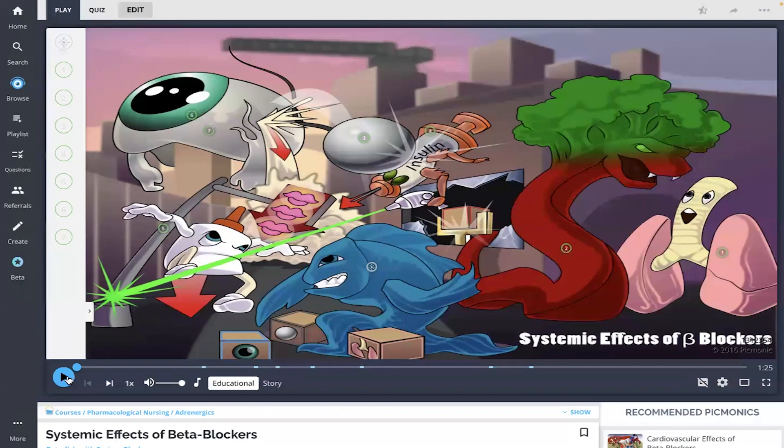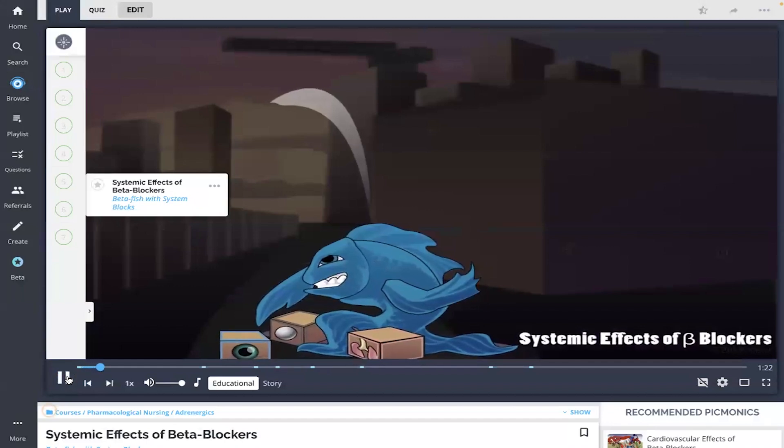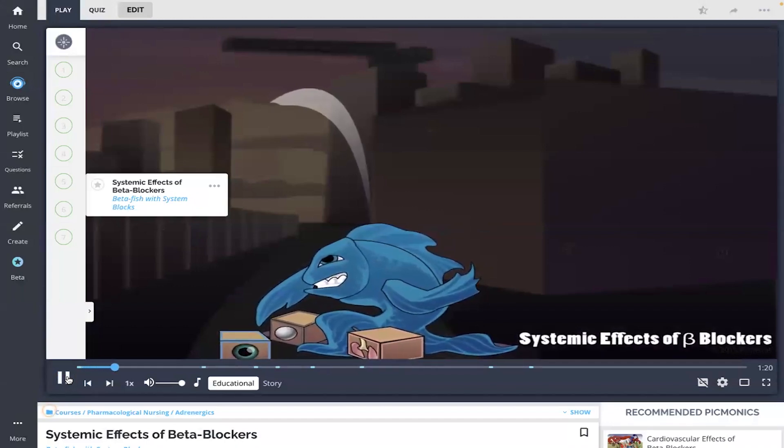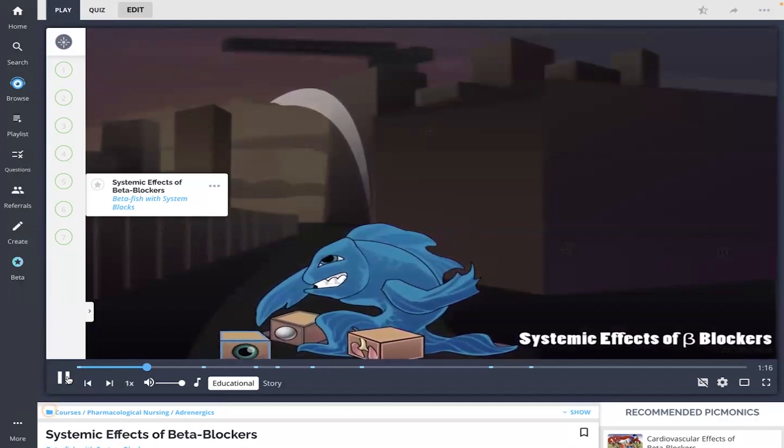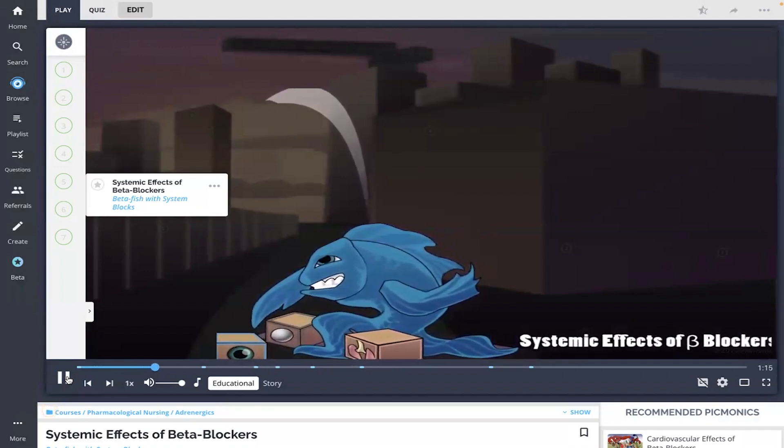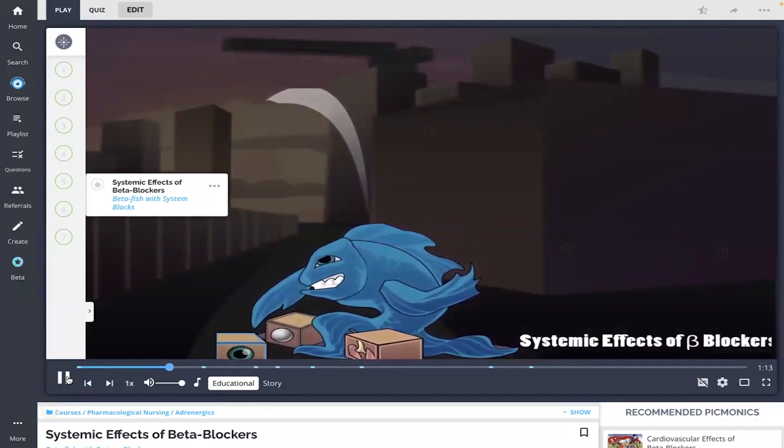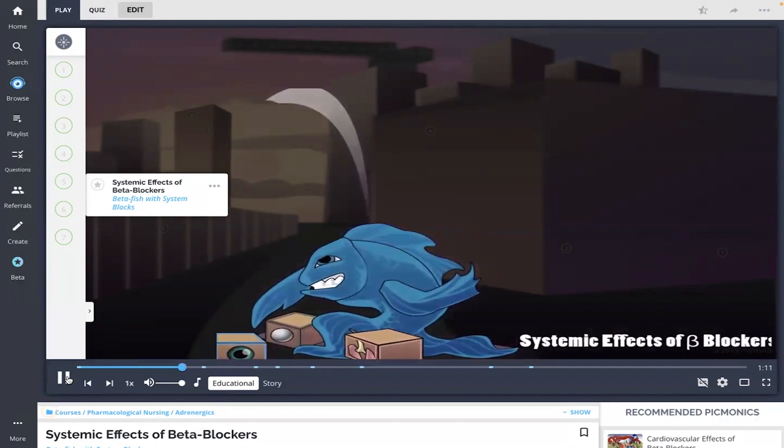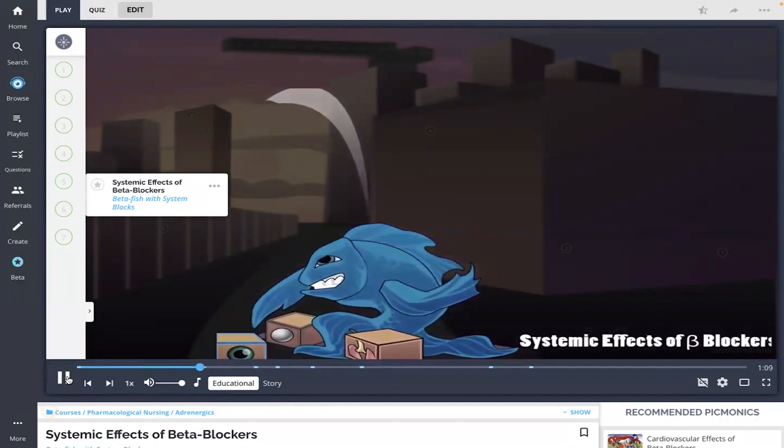Systemic effects of beta blockers, shown as the beta fish with system blocks, describe the effects beta blockers have on various organ systems. These occur because beta adrenergic receptors are located widely throughout the body, not just the cardiovascular system.